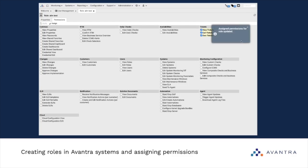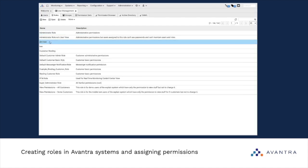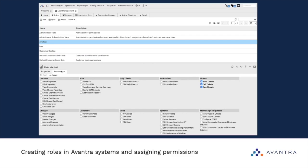We can see that the permissions are updated. Let's choose our role and check it — click Open — and we see that our role now possesses the selected permissions.